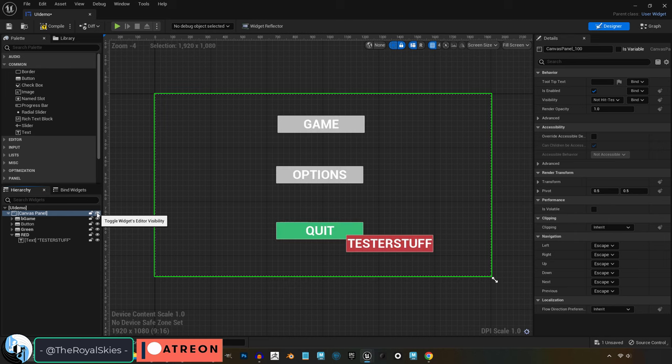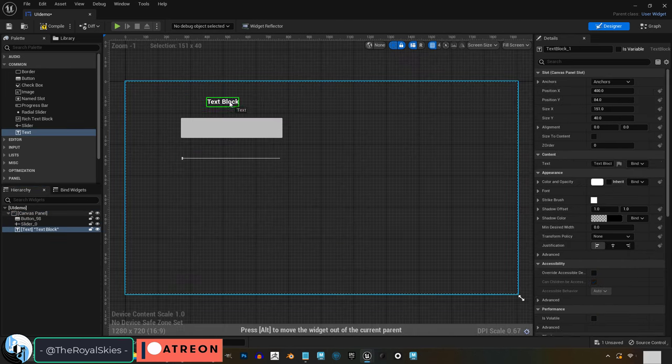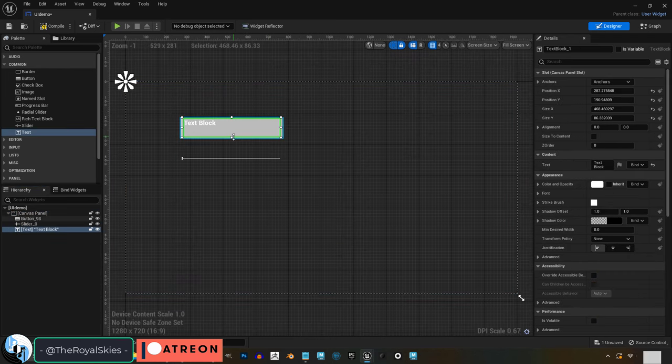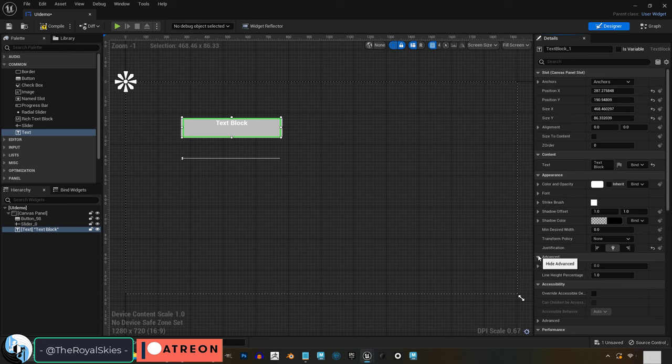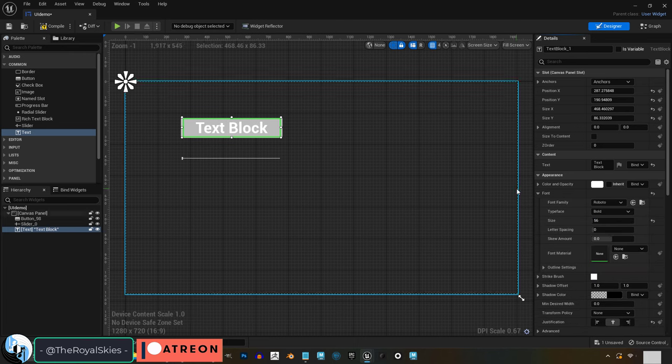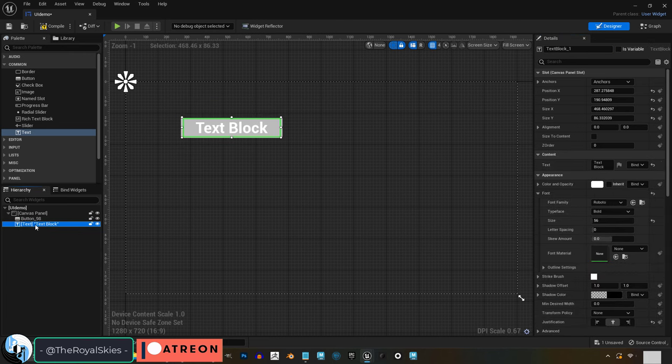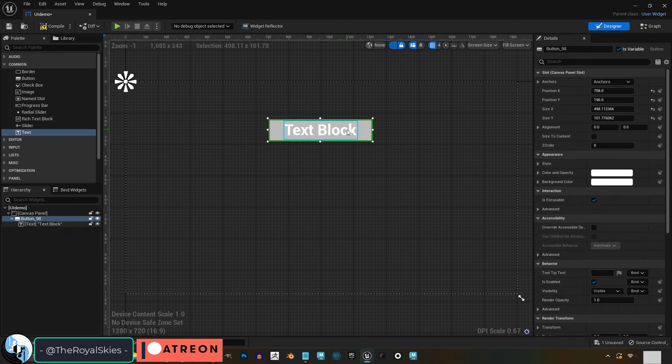Now there's a lot of things here that I could spend all day going over, but for now I just want you to practice dragging buttons and text to get a rough draft of what the main screen of your menu should really look like.